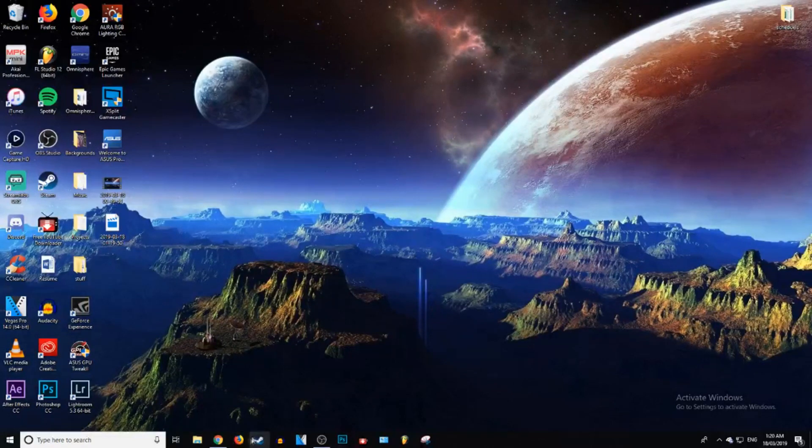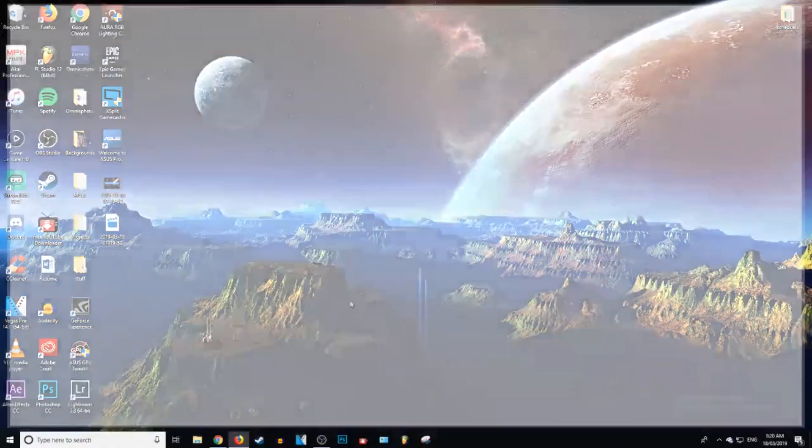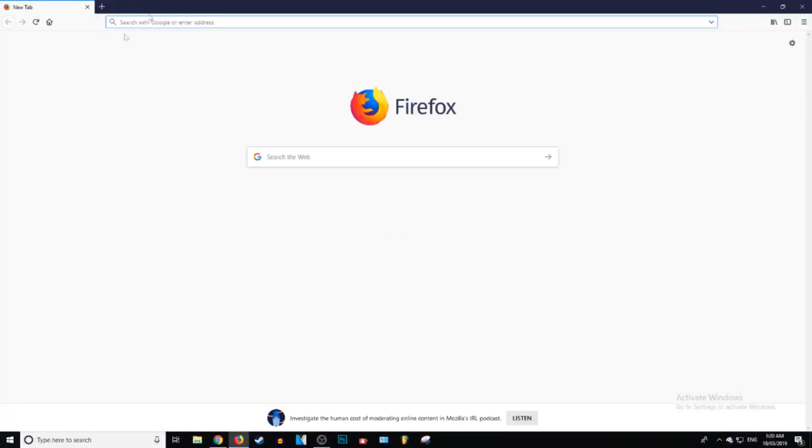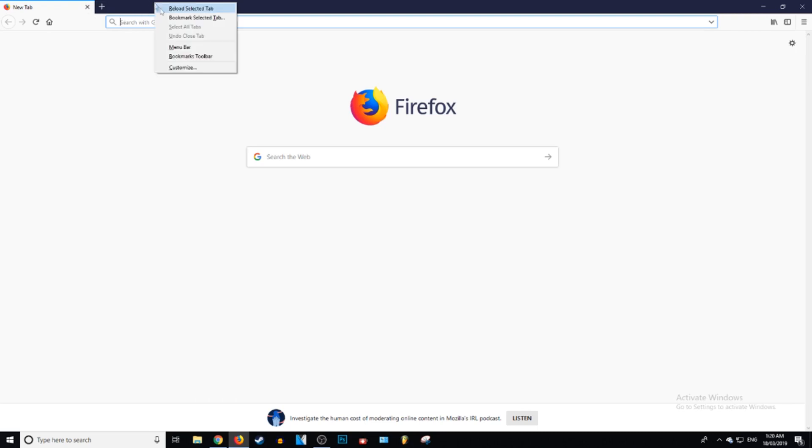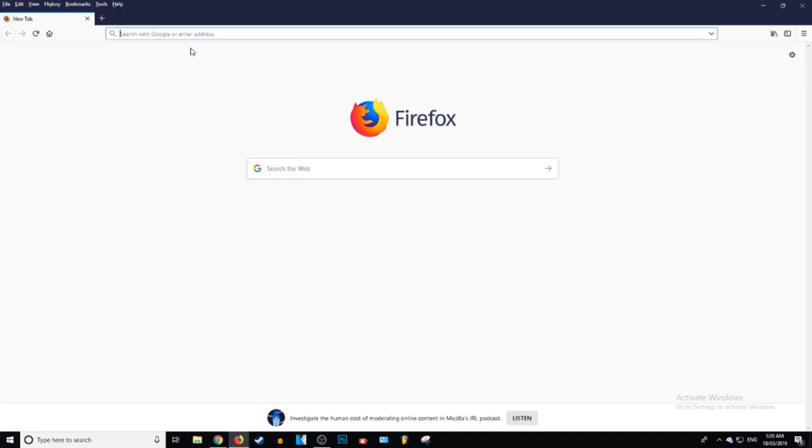Alright, so to do this, you need to open up Mozilla and then you want to go right to the top up here where it has your tabs and everything and you want to right click. And then you want to click on menu bar.